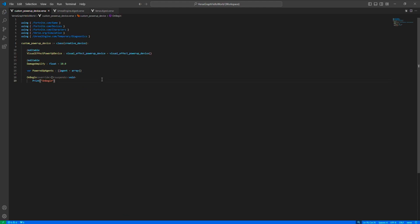We need to listen to the damage event, and for that first we'll listen to the player edit events. In the on-damaged function, if we find the instigator agent in the powered-up agents, we'll deal additional damage to the target.